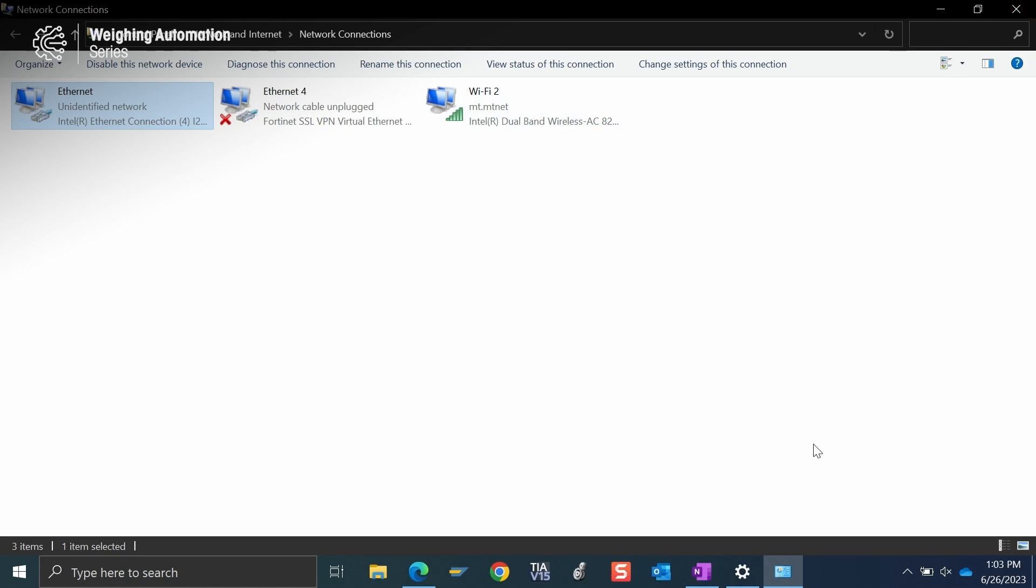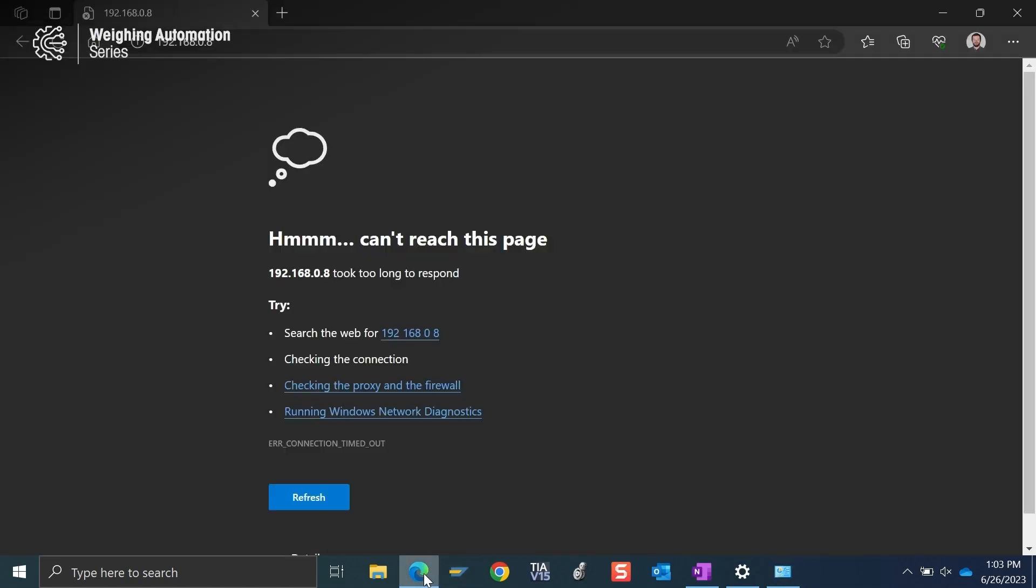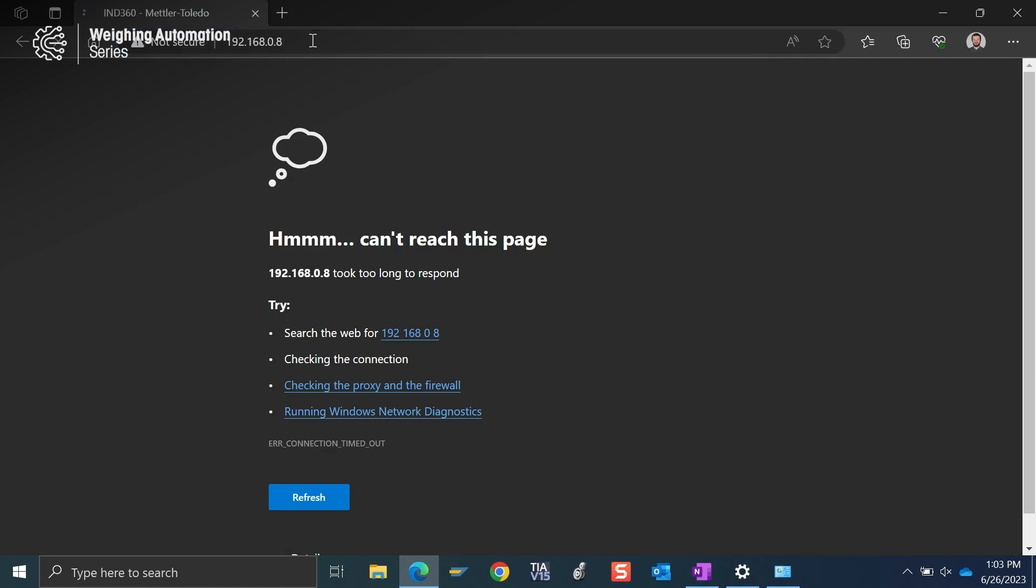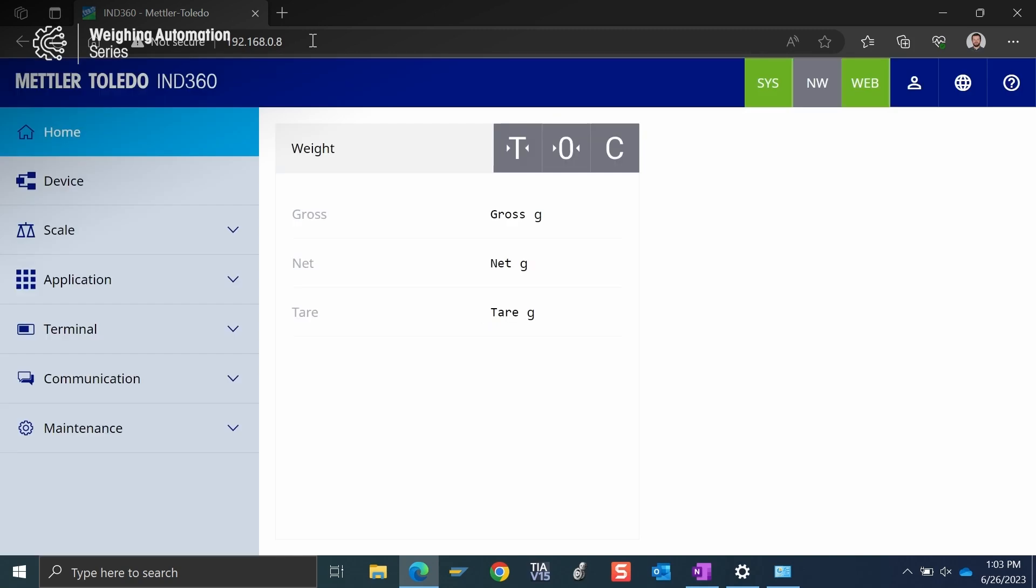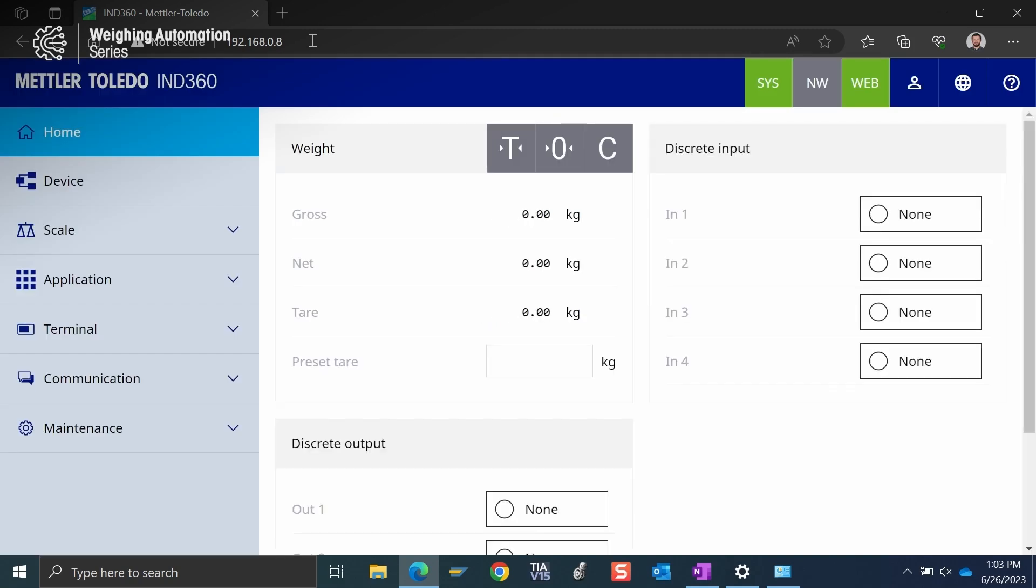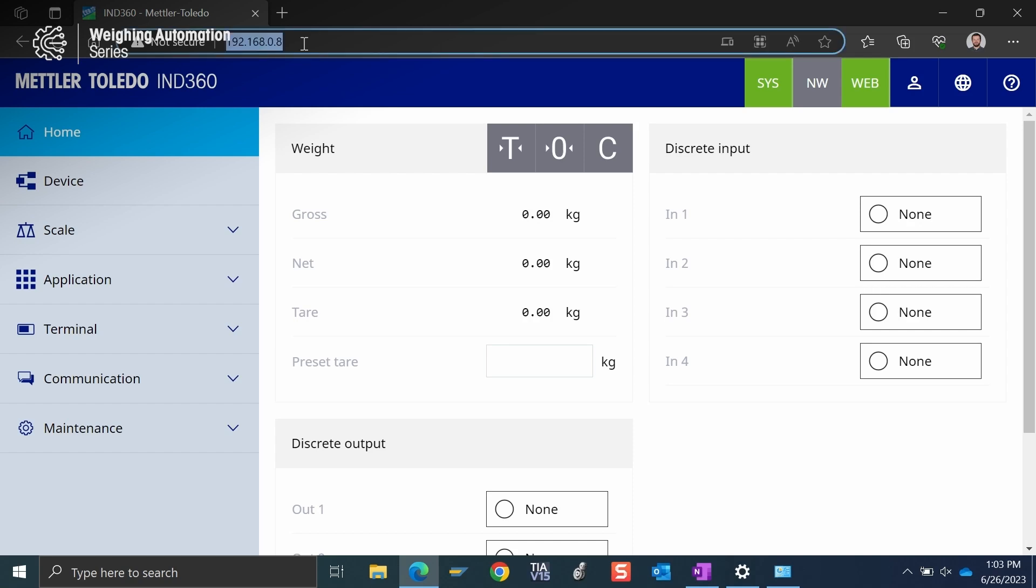So I'm going to close out of that and I'm going to go back into Microsoft Edge. And now let's see if we have any additional luck connecting to that web server. So you can see just like that we confirmed our Ethernet cable was plugged into the correct port. We confirmed that we were using the IP address on our computer to be on the same network as IND360. And you can see we're talking to the unit that's using the default IP address.